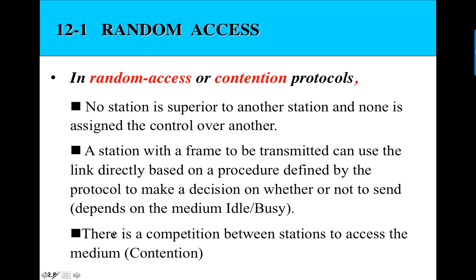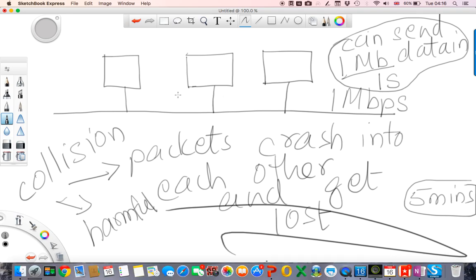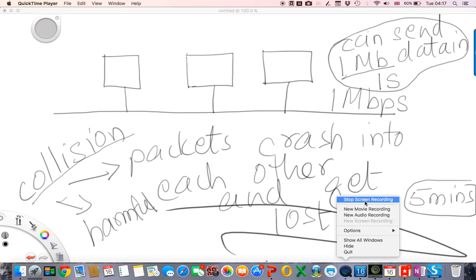So this is the problem that we face with a shared medium. If more than one device sends information at the same time, we end up causing a collision, and we have to avoid this. This was what we covered in this video. In the next video, we will look at the Aloha Protocol.